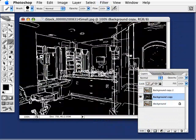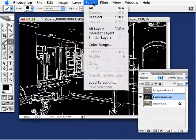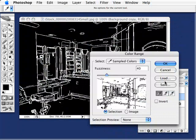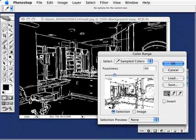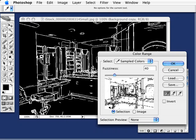Now what it does is it's going to make my image like a reverse line drawing — your background area black, and the lines are actually white. So now what I want is for those white lines to be black, and also for them to be on their own transparent layer. The quickest and easiest way to do that is to go to Select, go to Color Range, and with the eyedropper here, I'm just going to click anywhere in the black area.